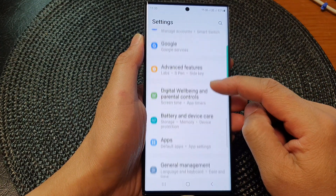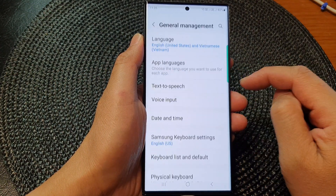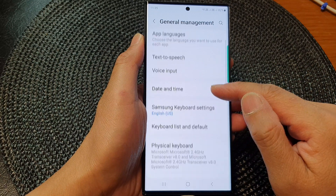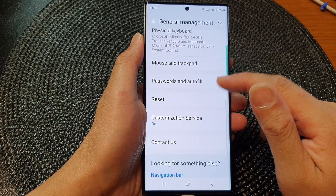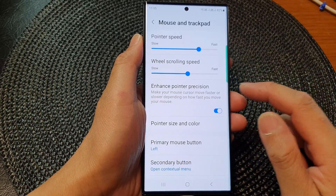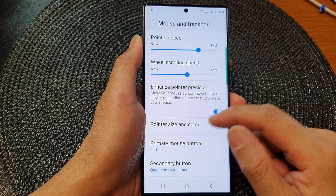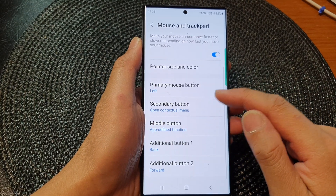Then tap on General Management, then tap on Mouse and Trackpad, and then go down and tap on Secondary Button.